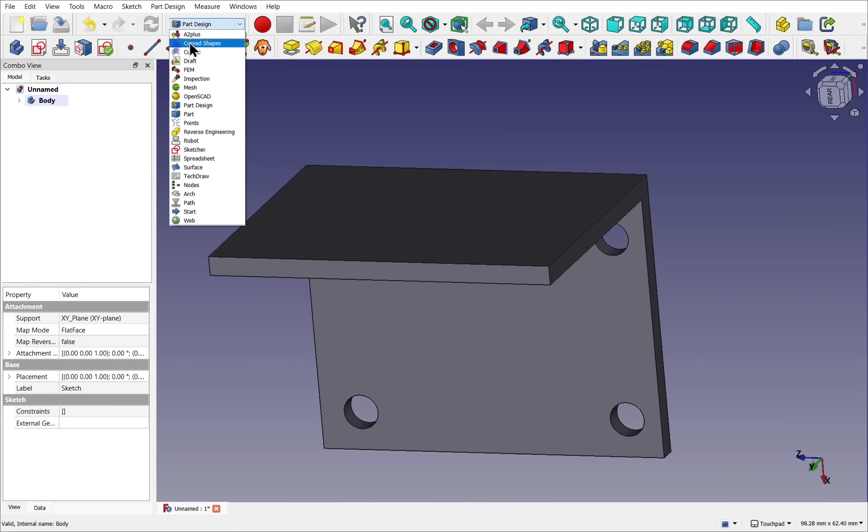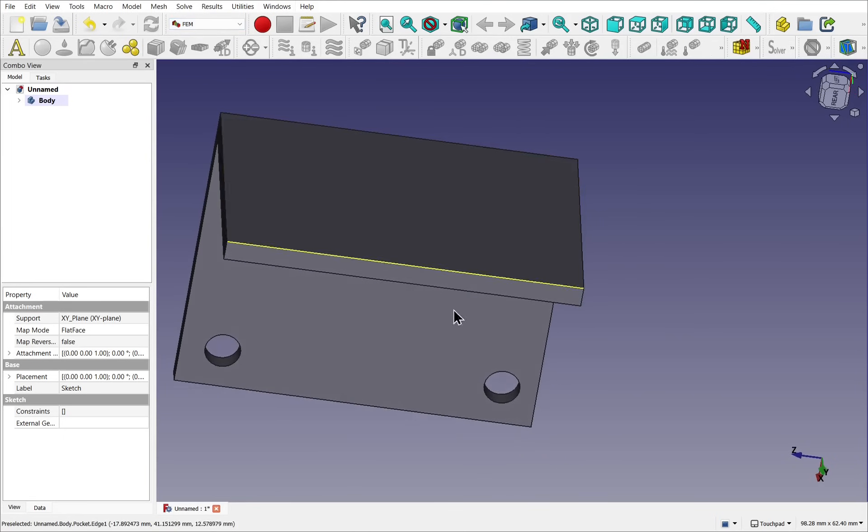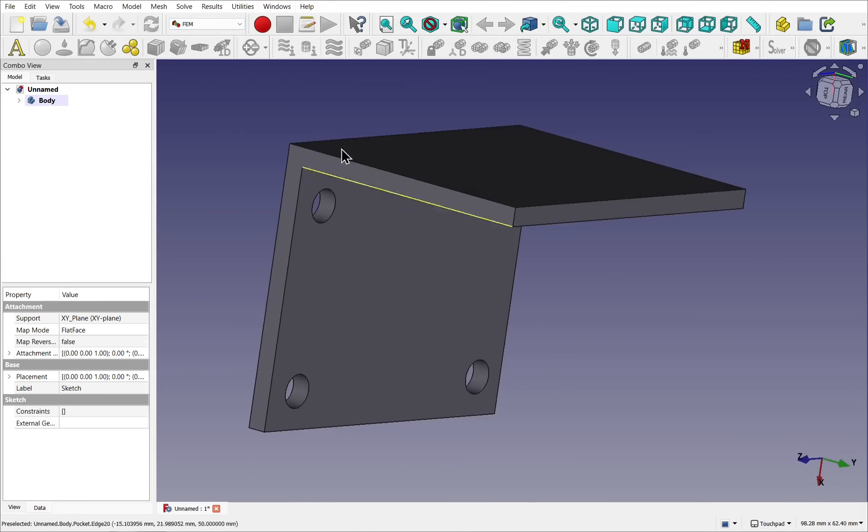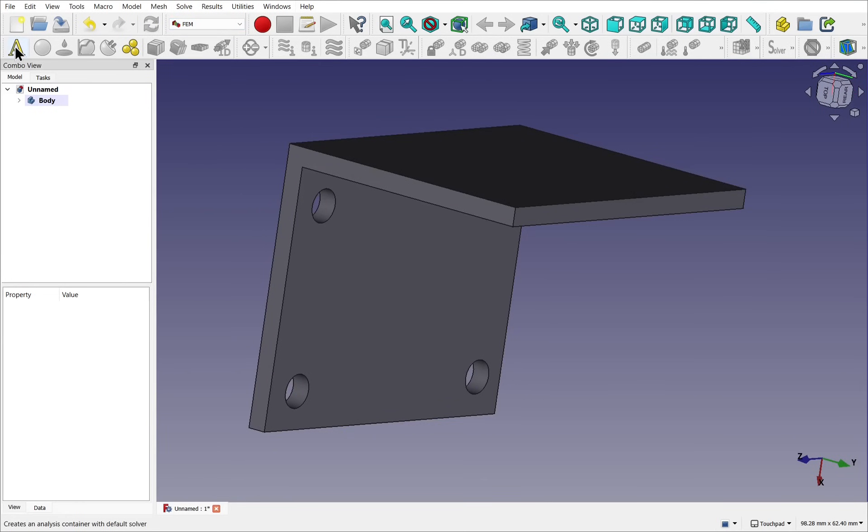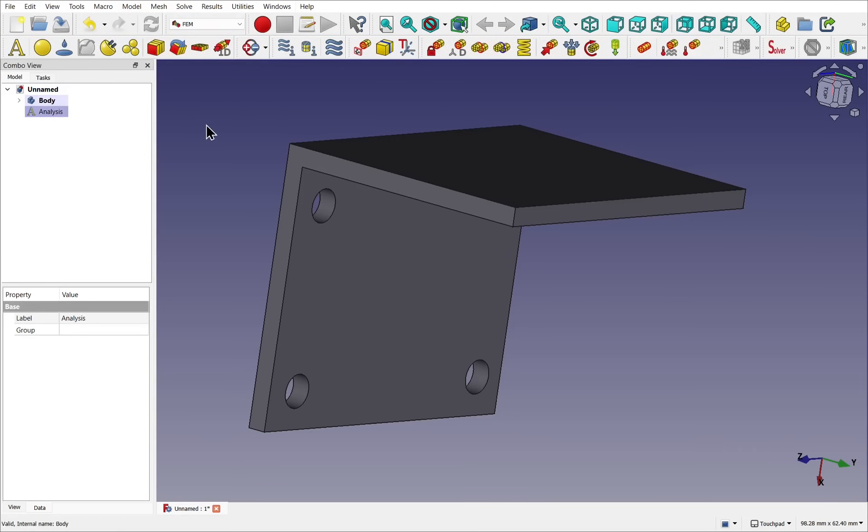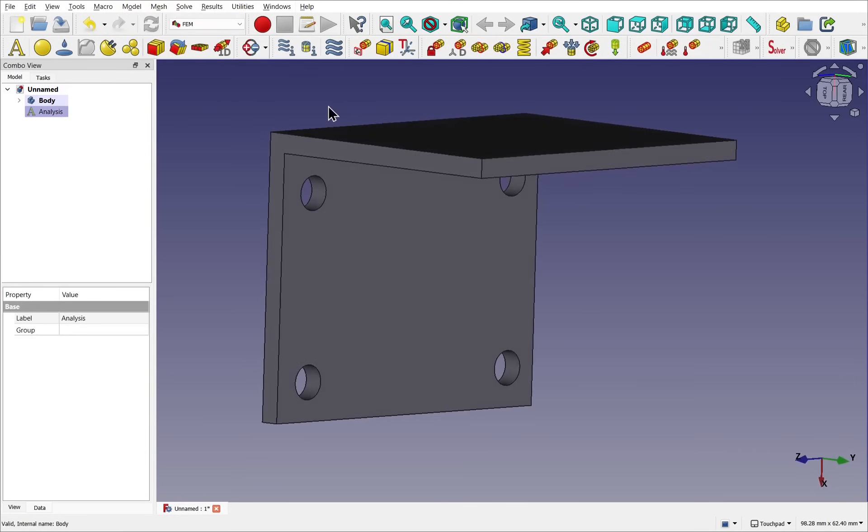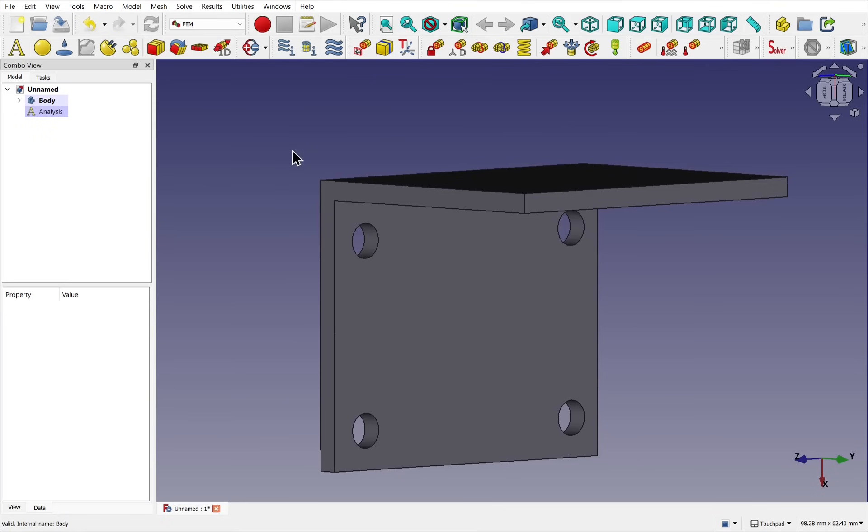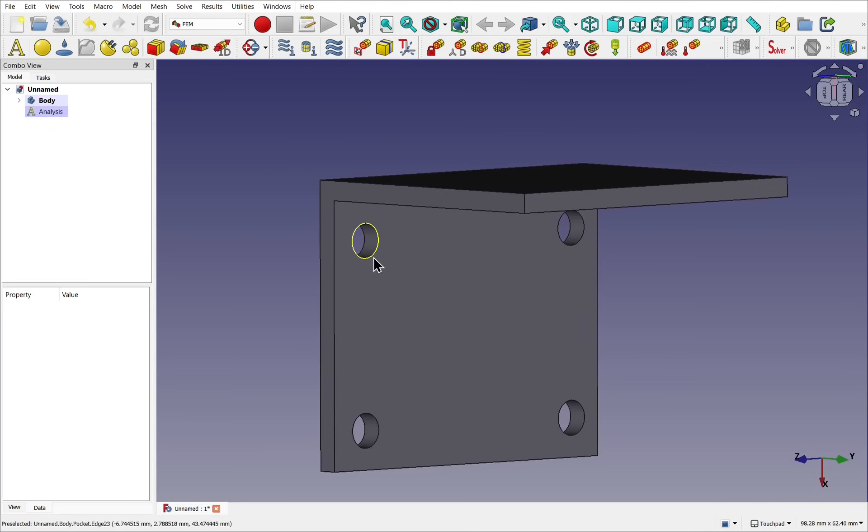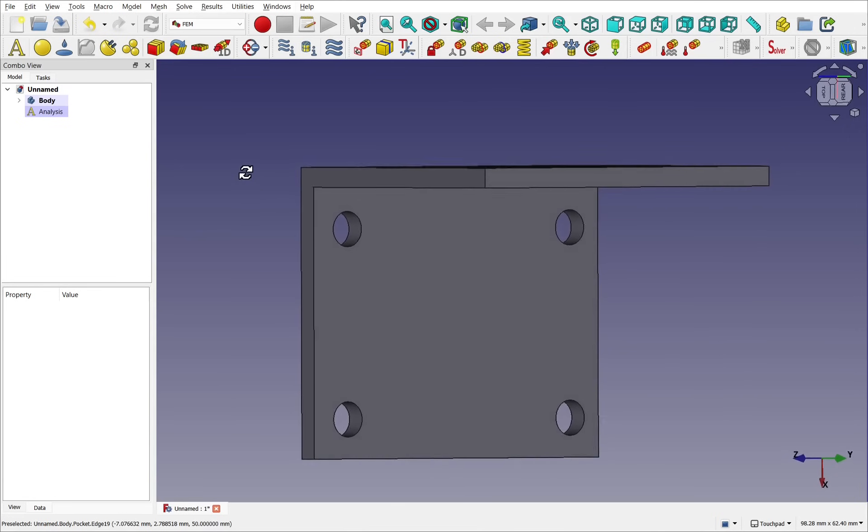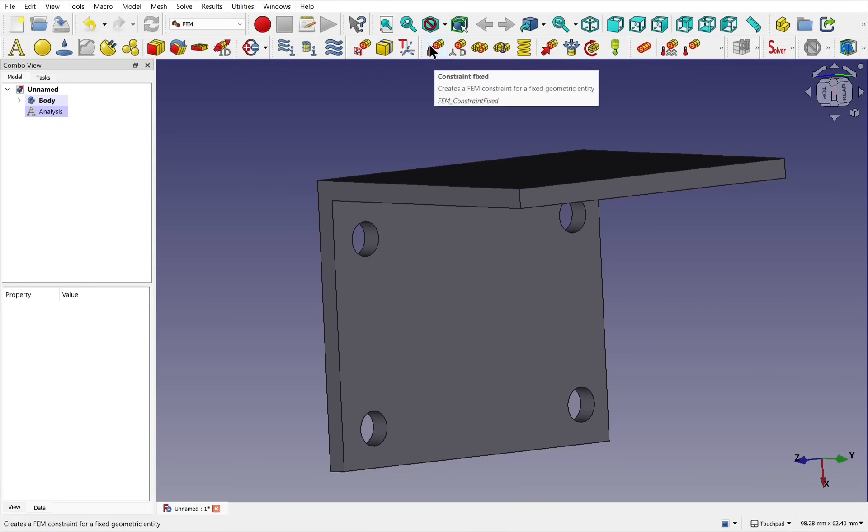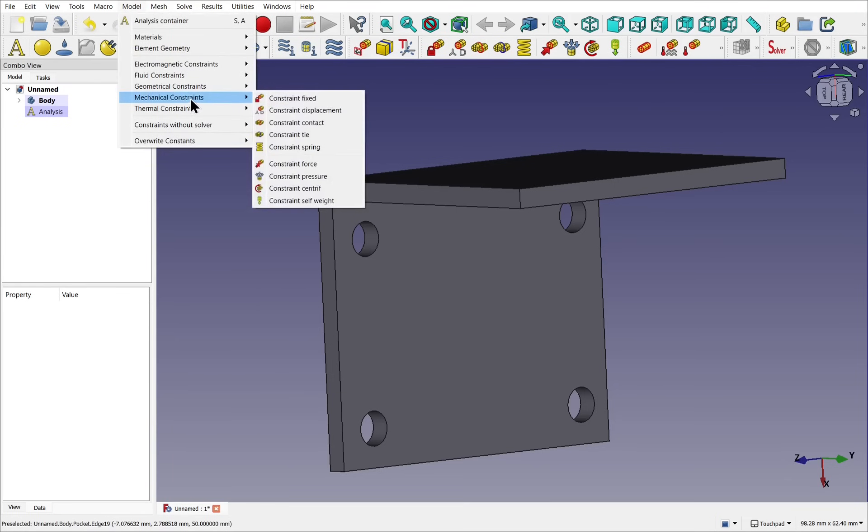FEM workbench is pre-installed with FreeCAD. We first need an analysis container, also available from model and analysis container. Once we've added that, we need to add some fixed constraints. Now these will be these holes here, as though a bolt or screw or some kind of fixture is applied through them. So we'll select this one here. This is a mechanical constraint.